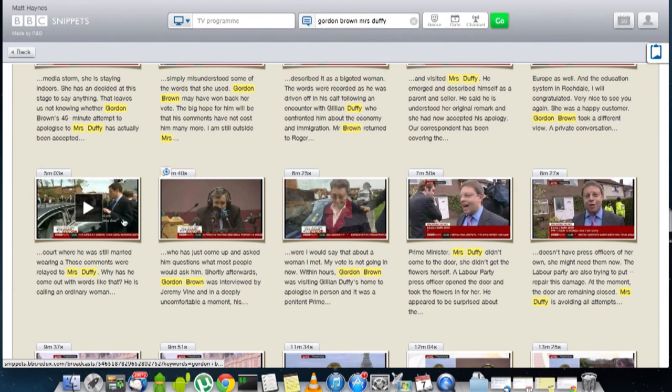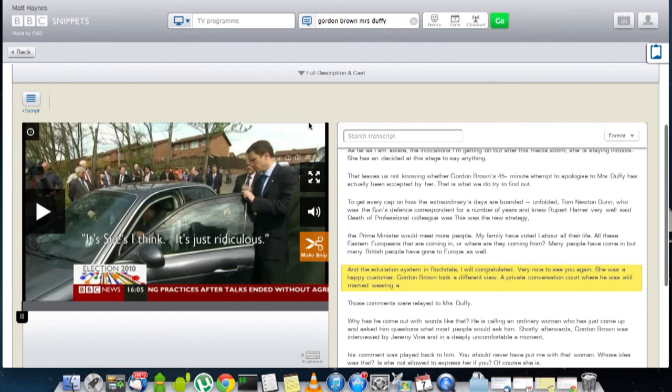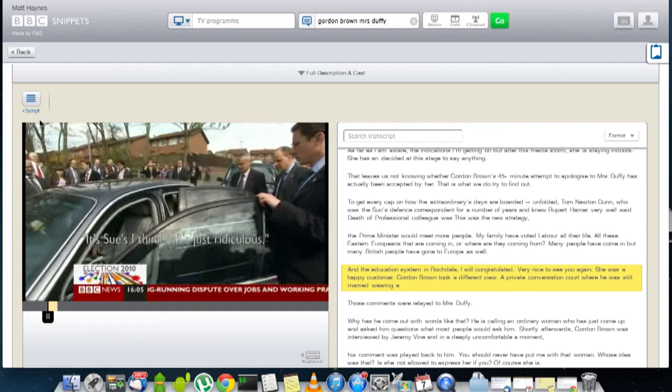If I scroll down here, I can see this is the actual result I'm after. It's the part where he was caught on the radio microphone talking about Mrs. Duffy. So I can click that and go through to the video page where it starts playing. And that's the exact clip I was after.